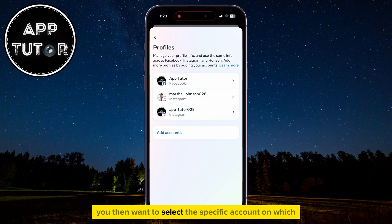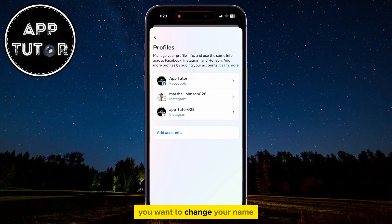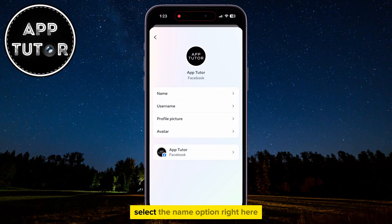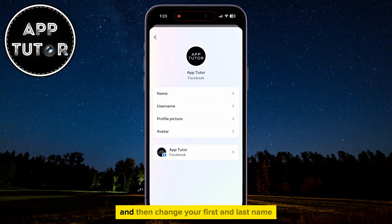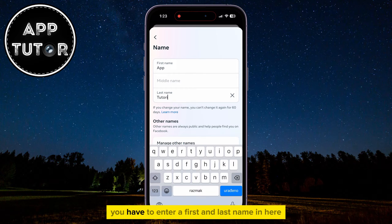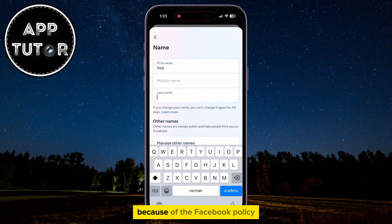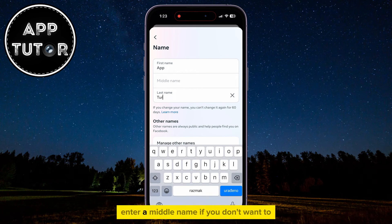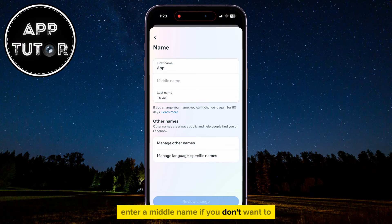You then want to select the specific account on which you want to change your name. Select the Name option right here, and then change your first and last name on Facebook. You have to enter a first and last name because of the Facebook policy, but you don't need to enter a middle name if you don't want to.